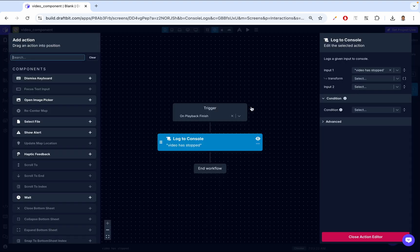Instead of console logging, when the video stops, maybe you want to do something — maybe navigate the user to another screen to say 'you finished watching the video.' Or if you're building an application like YouTube, when the video stops, you need to play the next one. That's how we know the video has stopped and we can control that here.